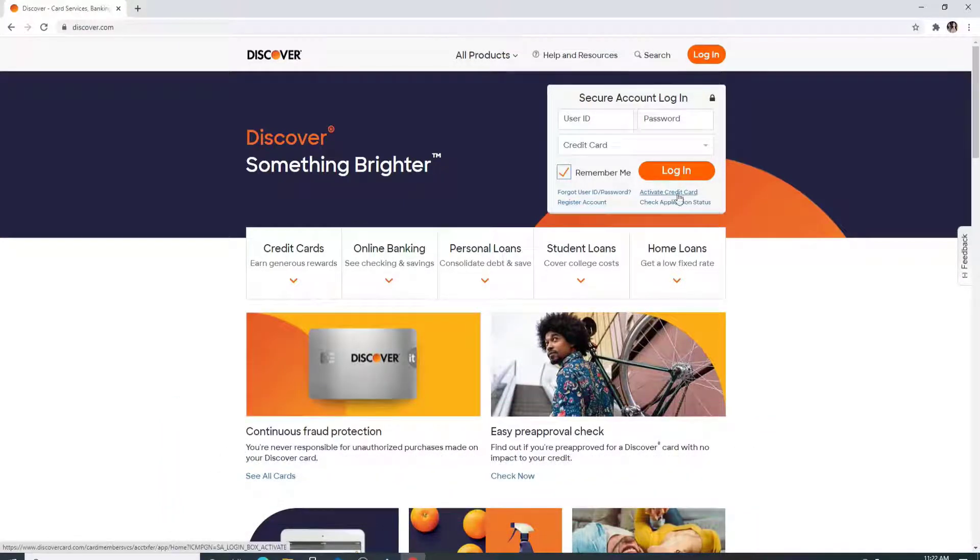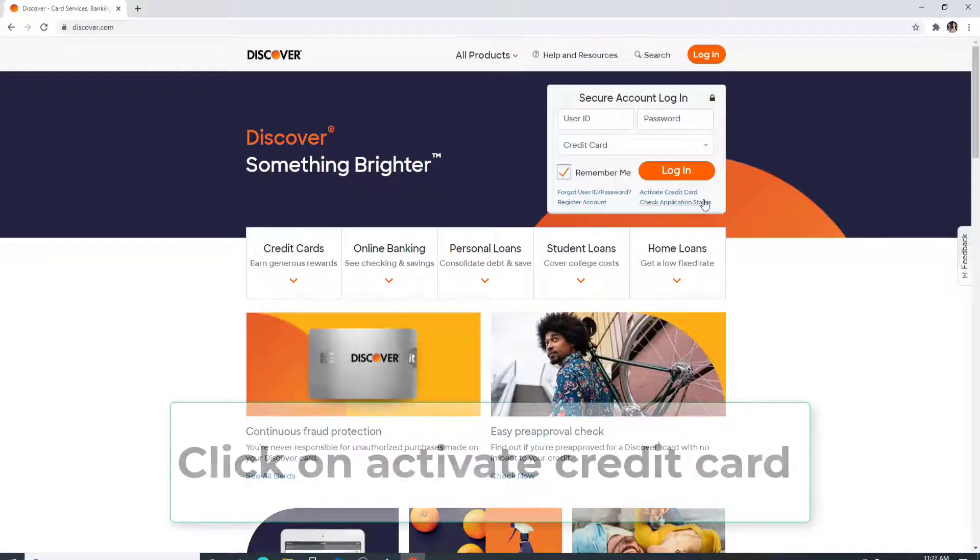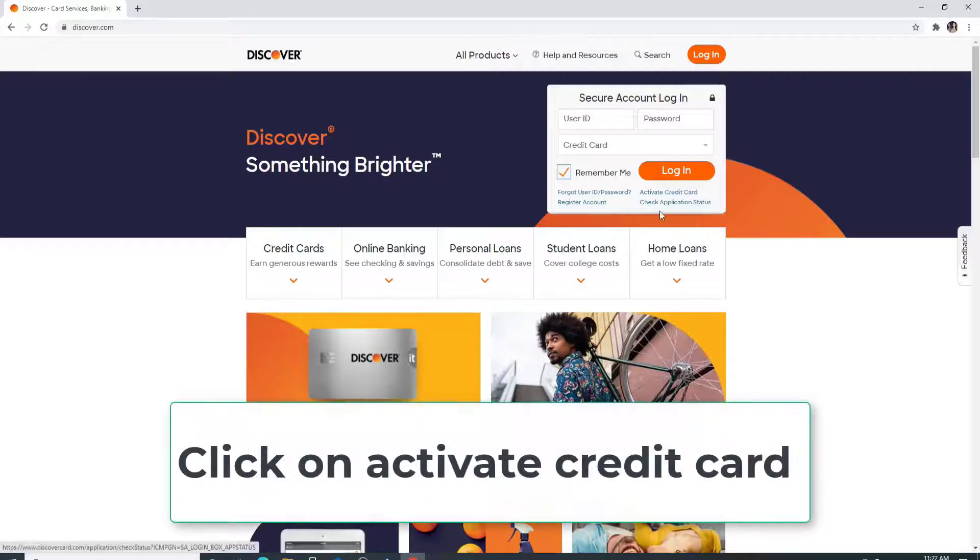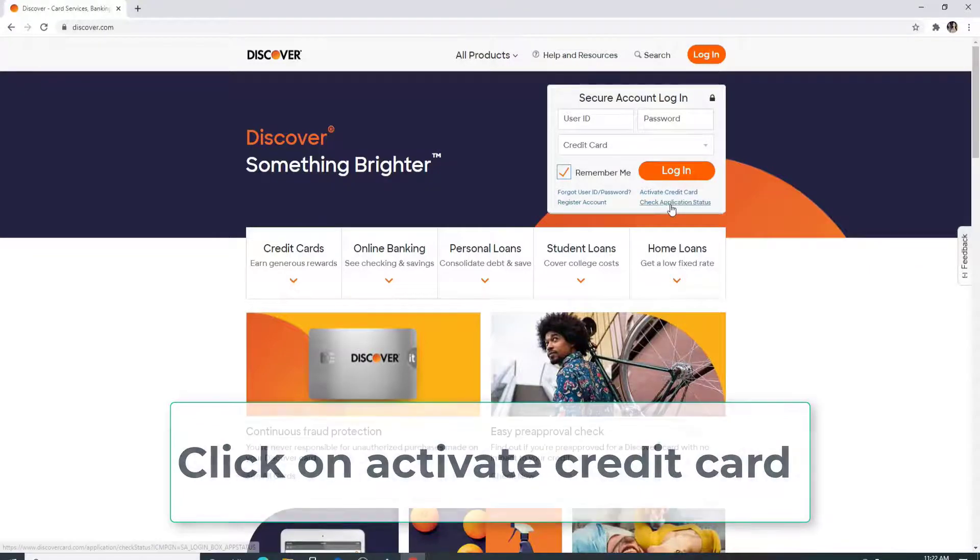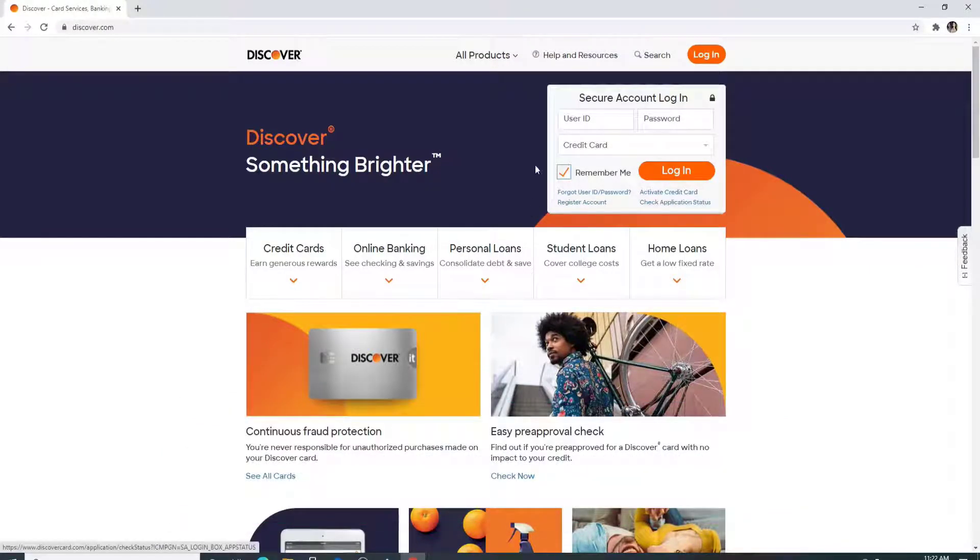If you want to activate your credit card now, then click on activate credit card. Check application status by clicking on this link right here.